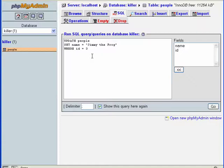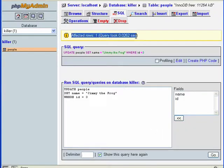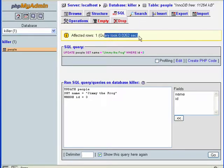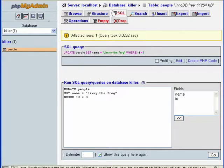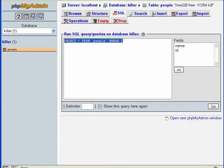Let's try this out. We hit Go and we get this message from MySQL server saying affected rows: 1, query took this much time, and we see the query.